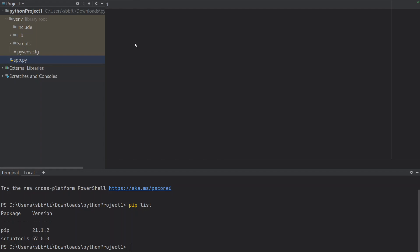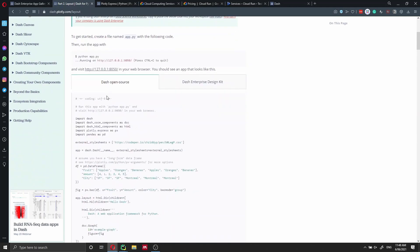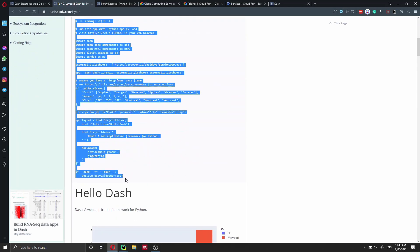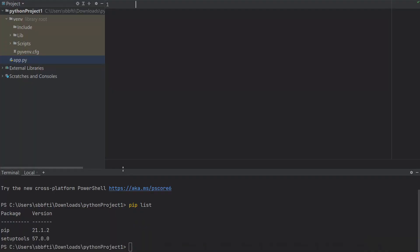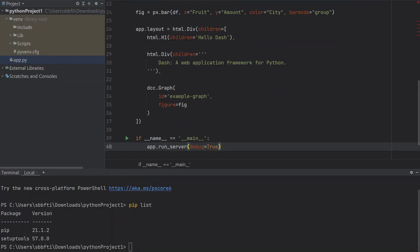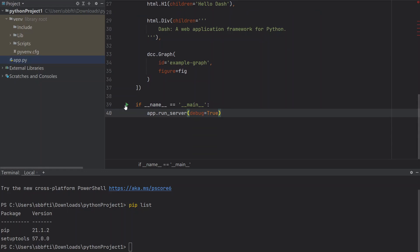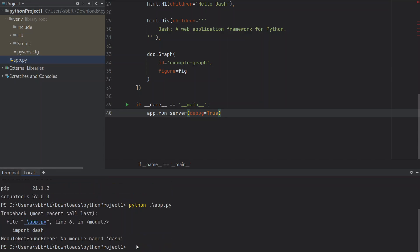Inside app.py, we're going to copy the boilerplate code from Dash. Let's go back to the website and copy this boilerplate code. The first thing we want to do is test this application locally, so we press the play button or type 'python app.py' in the terminal. Of course, we get an error because we haven't installed Dash yet — the only two packages installed are pip and setuptools. So let's go and install Dash: 'pip install dash' in the terminal.